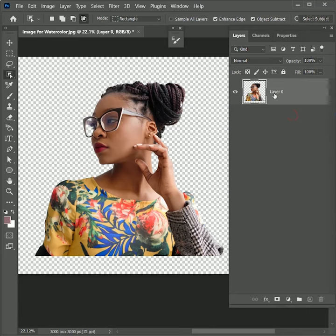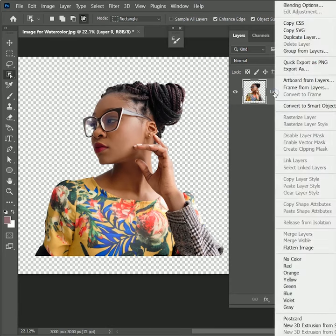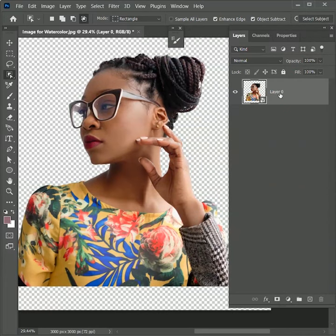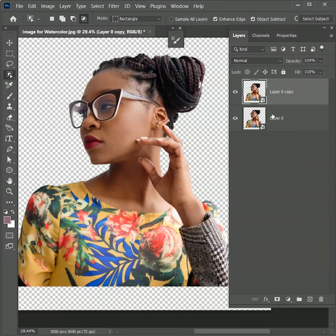To work non-destructively, right-click on the layer and convert it into a smart object. Now press Ctrl or Command J to create a duplicate layer so that later we can see the difference. For now, hide the bottom layer. We will work on the top layer.